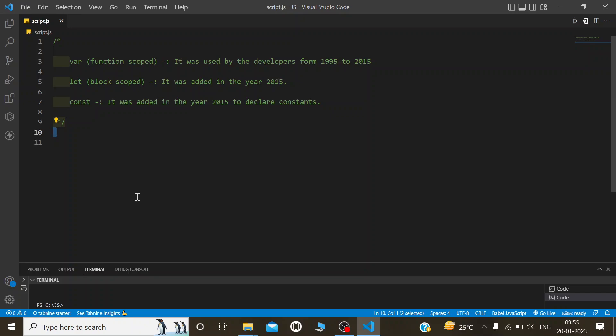From 2015, various new features were added in JavaScript. Var was used as a function scope, and from 2015, mostly let is used, which is a block scope, and to declare constant variables we use const.